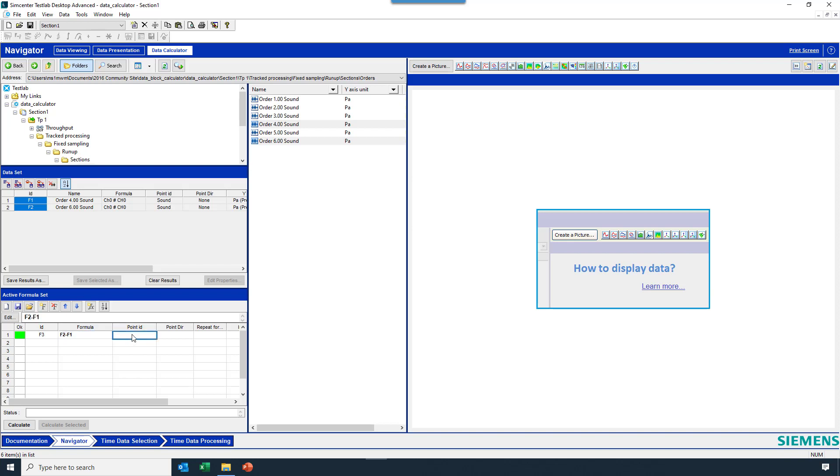and I can name the output of this, difference, or whatever I'd like to call it, hit calculate, and I got an F3.